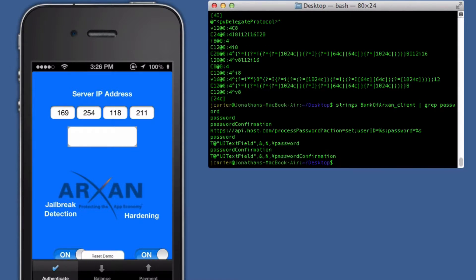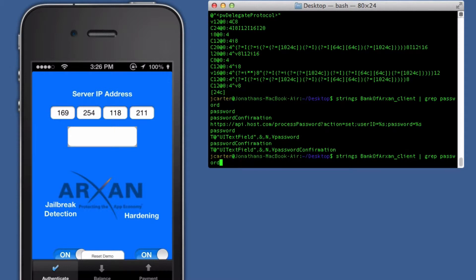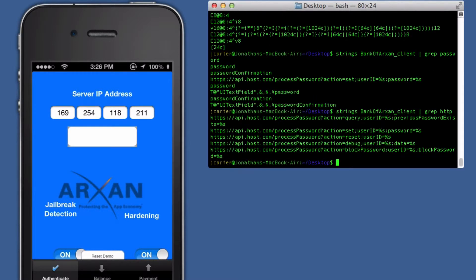Like most automated tools out there, the hacker will search for strings containing phrases like password or perhaps HTTP.